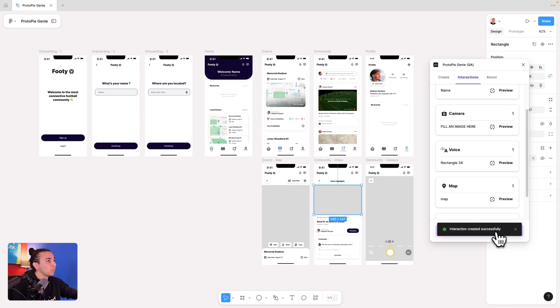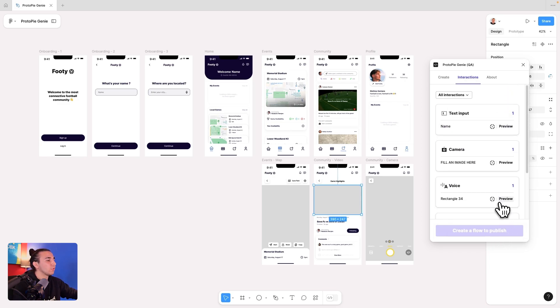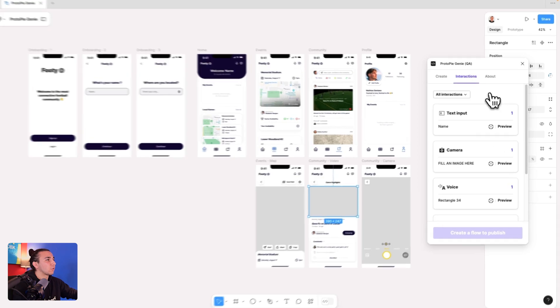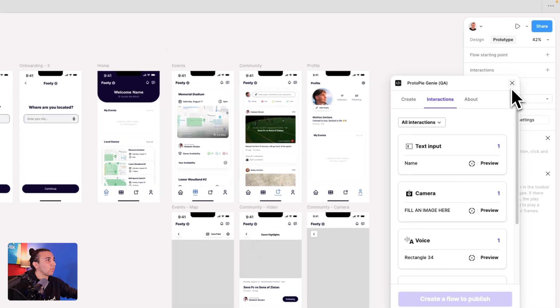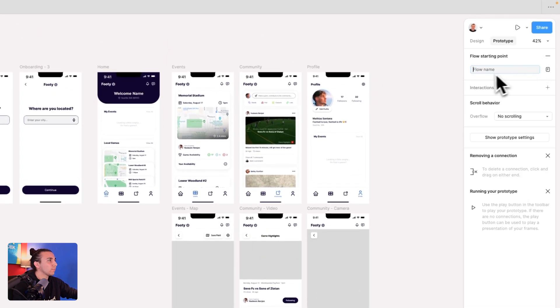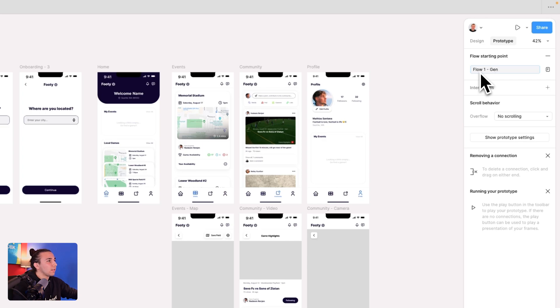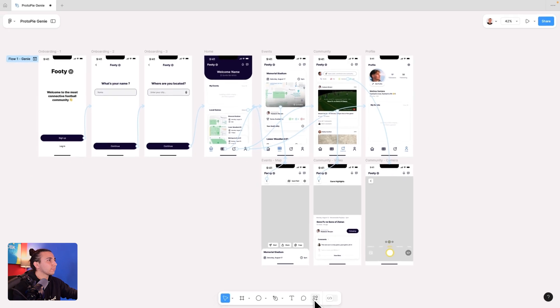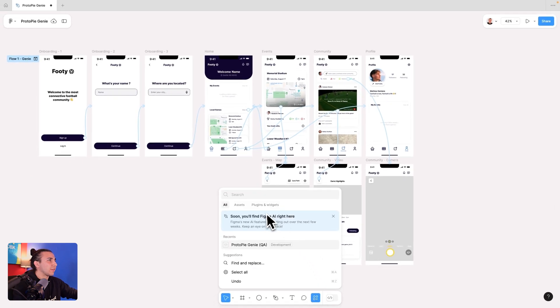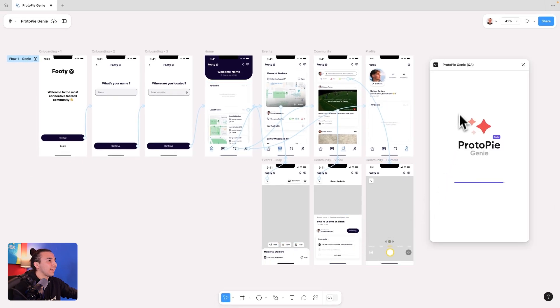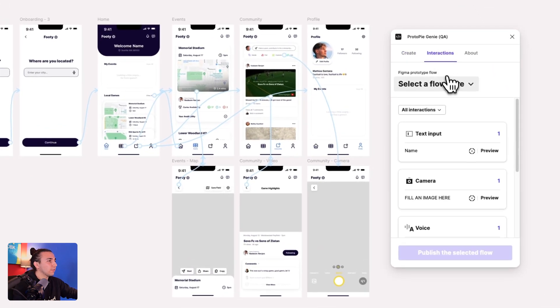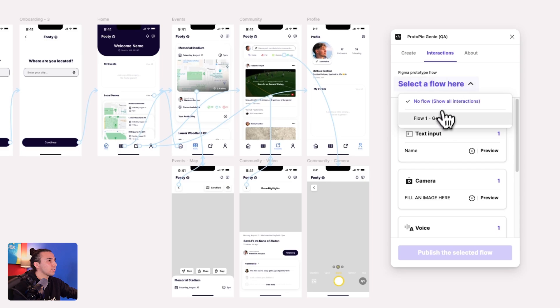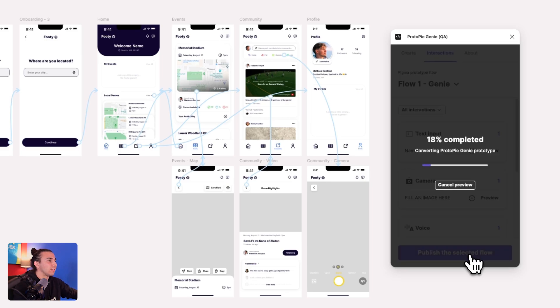And I can preview any of these individually, but I want to preview them all in the same flow. So all I have to do is create a flow and a prototype with all of them. So let's name this flow. And here's it all prototyped. So all I have to do is come back to our plugin, and in interactions, right below, I can select the flow that has all of them together, hit publish, and now I can see all of these in action.